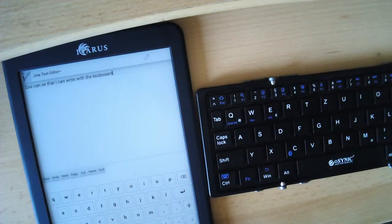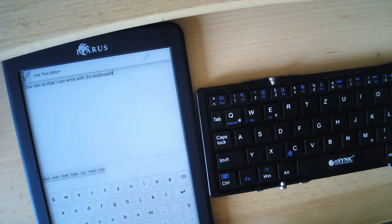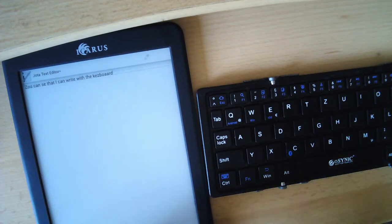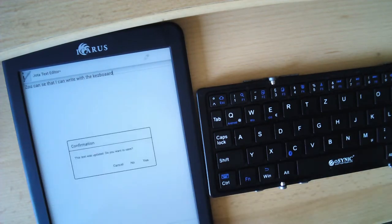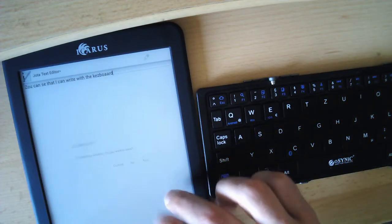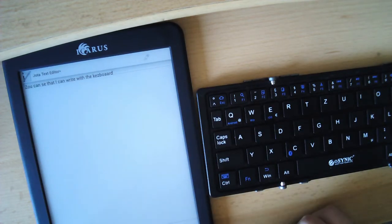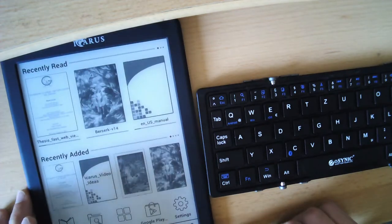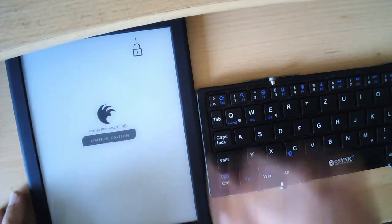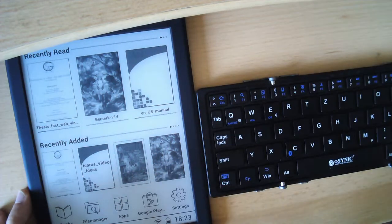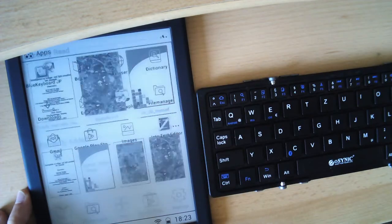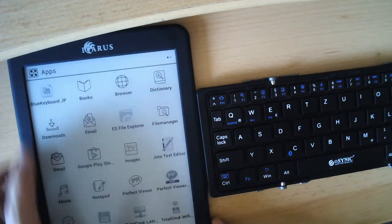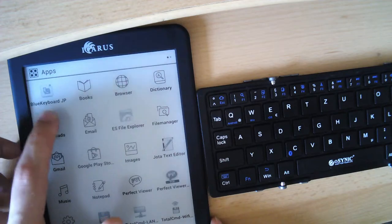But there are actually ways around that, thanks to the ability to just use the app store. So let's actually just stay in there. Let's go to the home screen. Now if we go to apps, I already installed an app. This one, the Blue Keyboard JP.